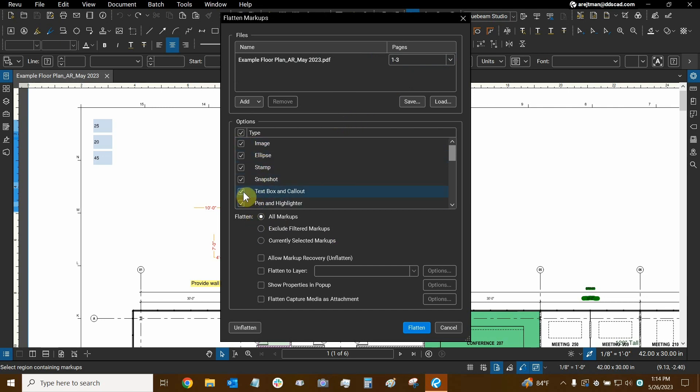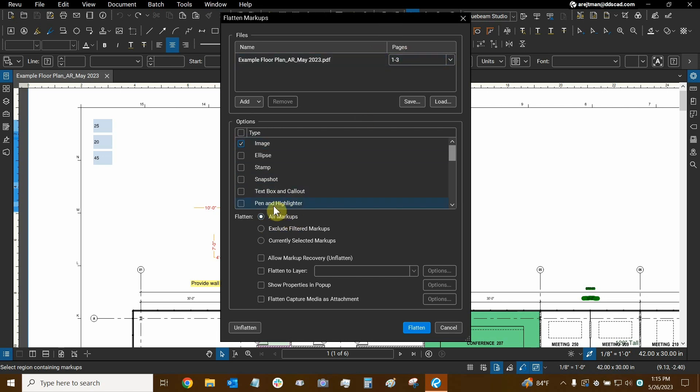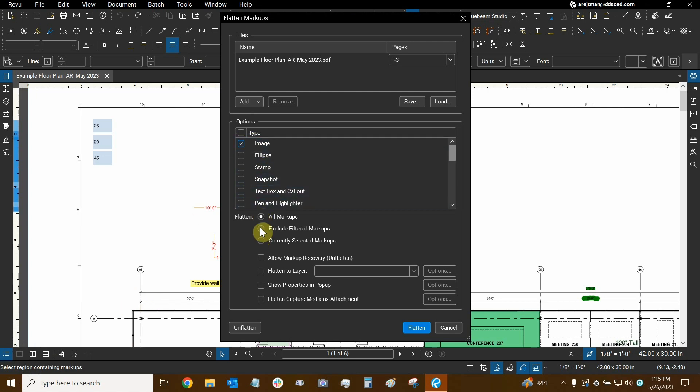Now we can see these categories here so I can choose to flatten basically nothing which doesn't really make any sense or I can choose the category. So if I just want to flatten my images, I can do that. Then I can choose whether or not every single markup in my page range is going to be flattened depending on the category that's chosen or I can exclude filtered ones. So if I have my markups list at the bottom open and I use the filter buttons, I can filter certain markups and exclude them if I want to or I can flatten currently selected markups and that's why I selected a portion of my markups because I can just flatten those by using the currently selected markups option.